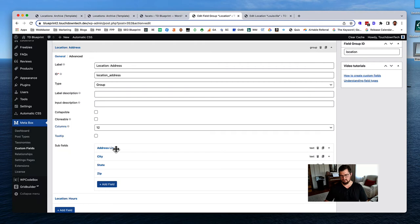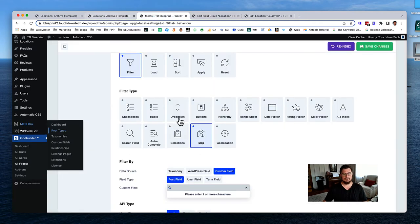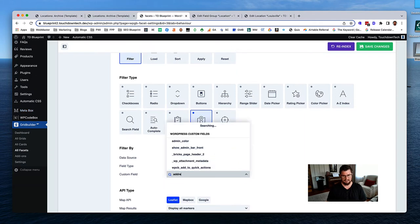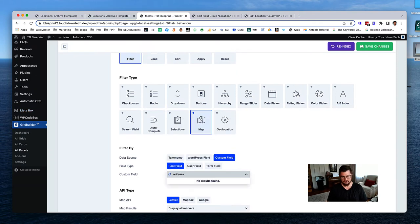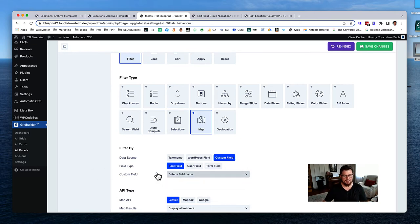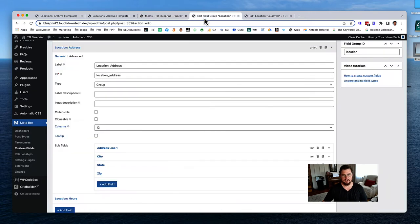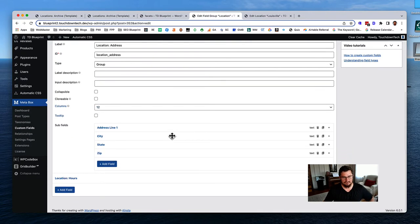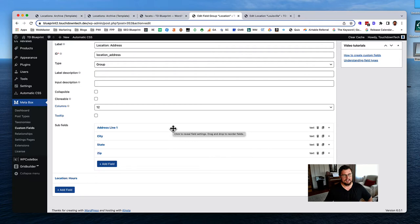I'm thinking I want address line one for the map. Let's search for 'address' in the custom field picker - it says no results found. Rather than going through all the troubleshooting steps, what the problem is: we need to create a new field that WP Grid Builder can find, which is not an address field but a longitude/latitude field.